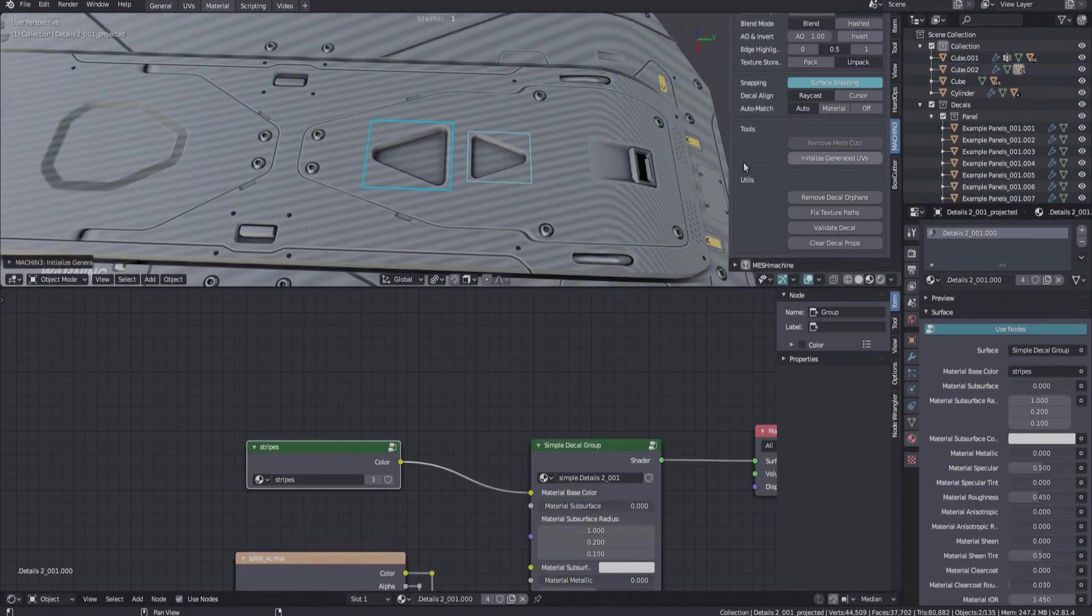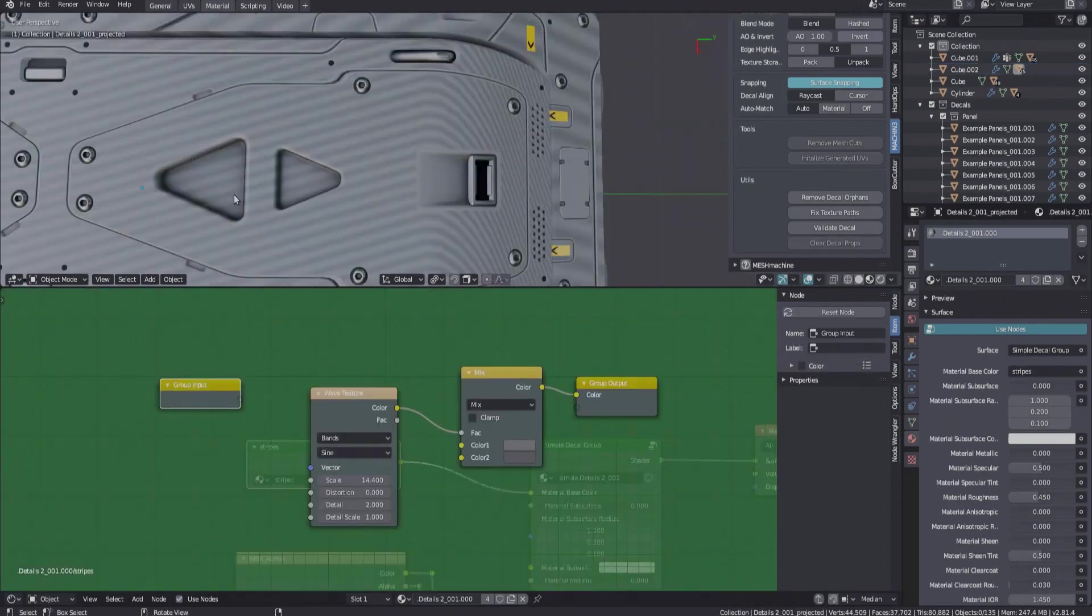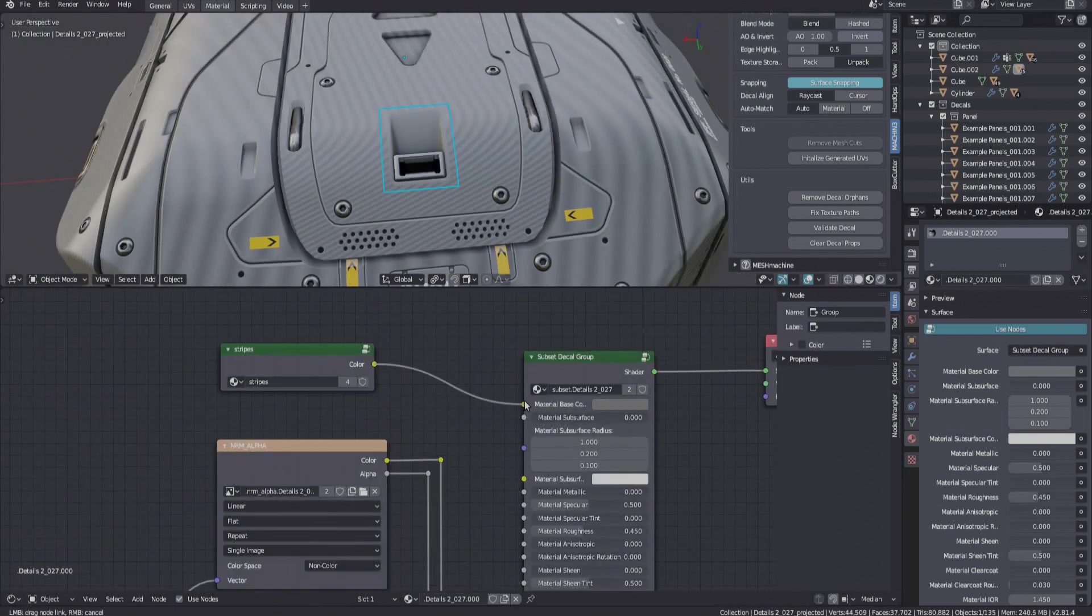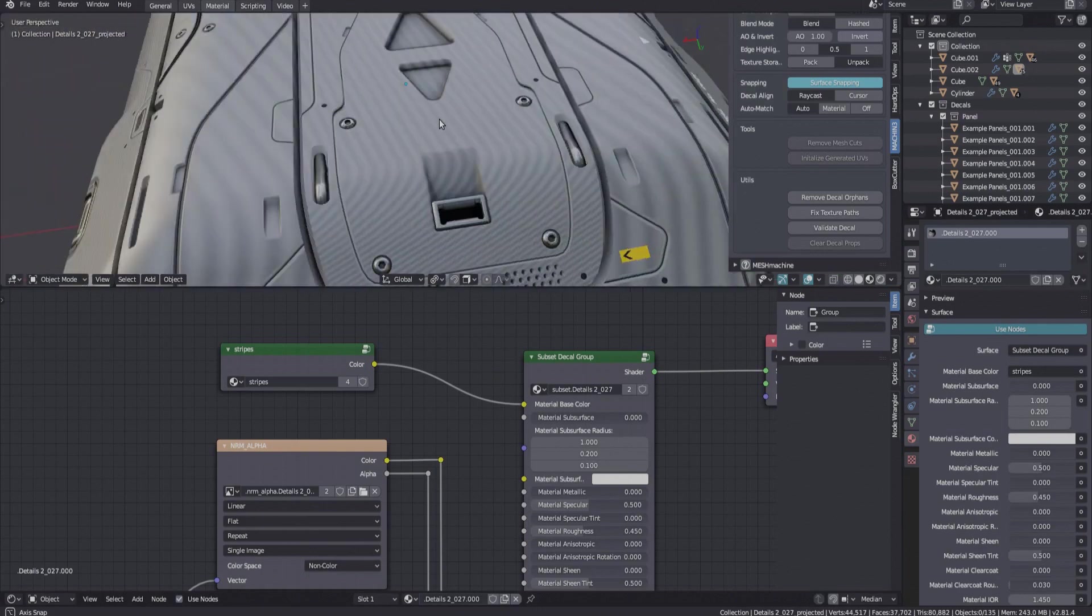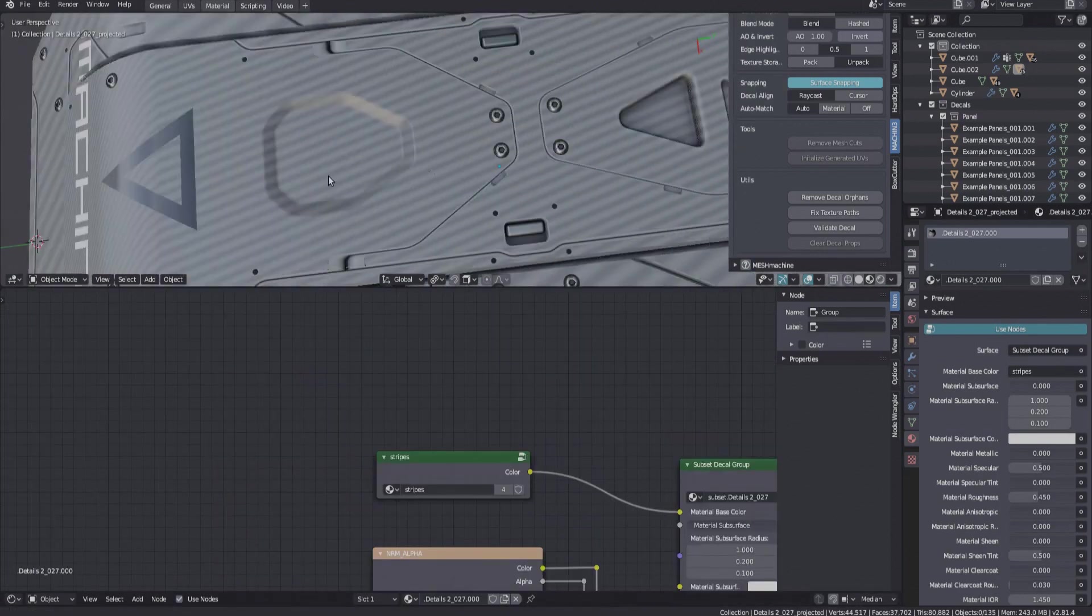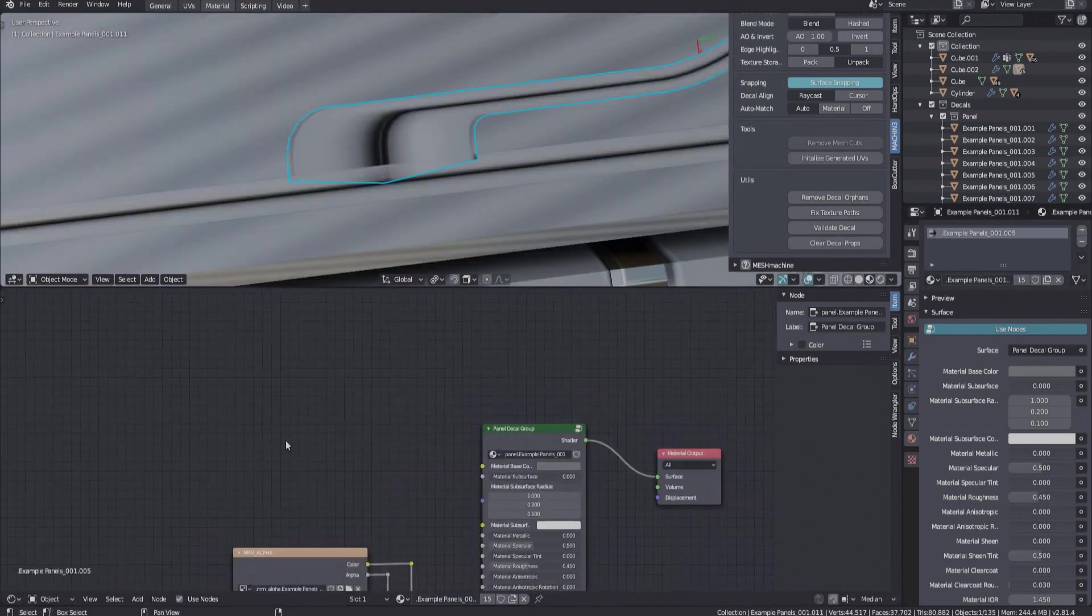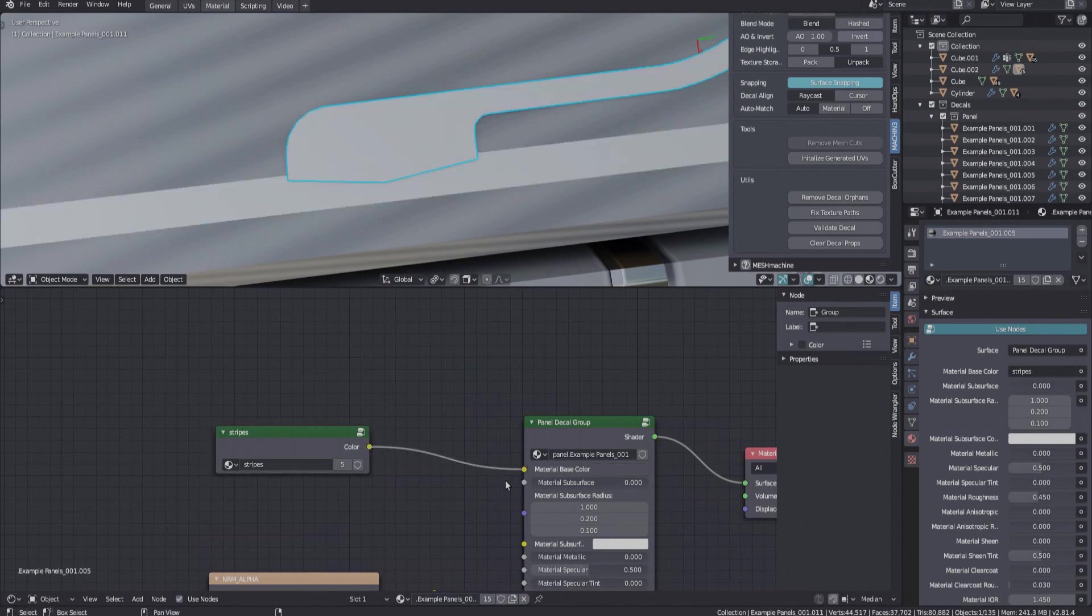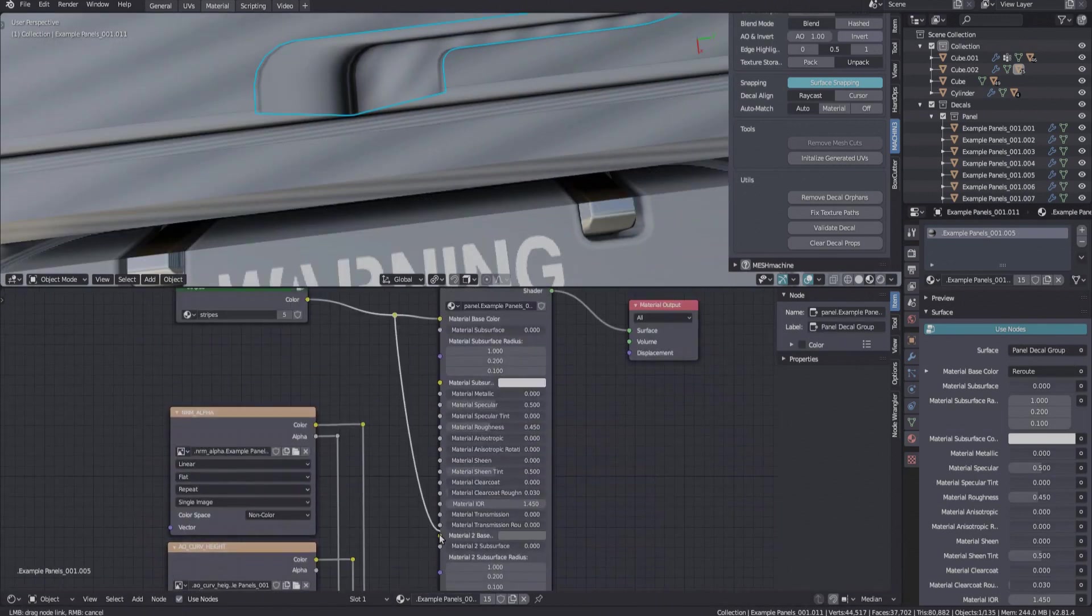And now we can initialize the generated coordinates of these decals as well. It works for two-sided panel decals like this one as well. It just has two slots to connect to.